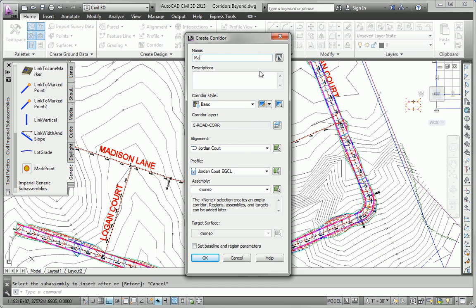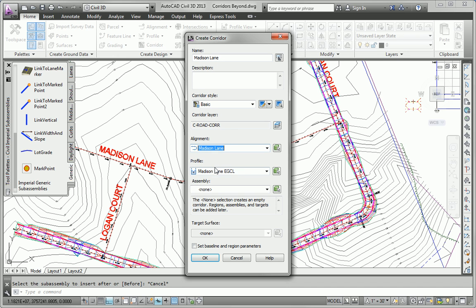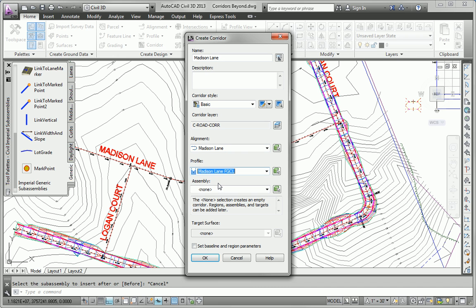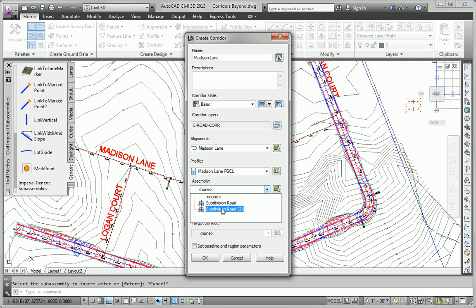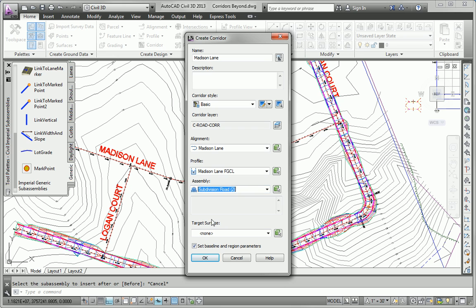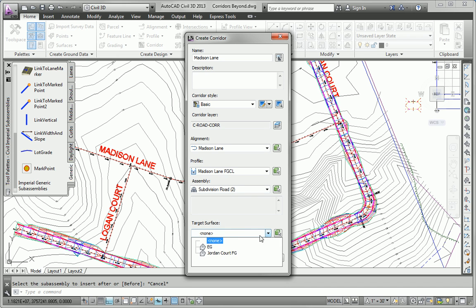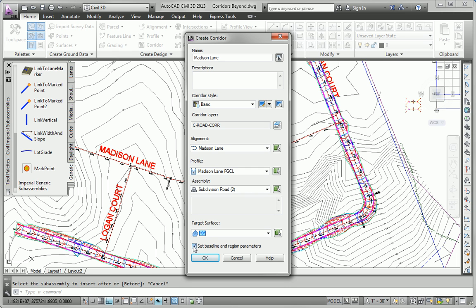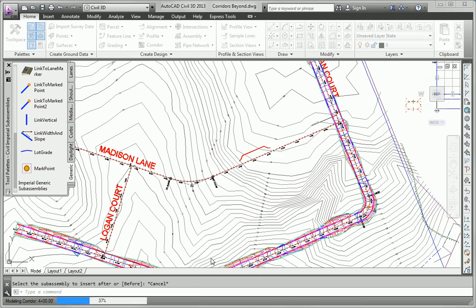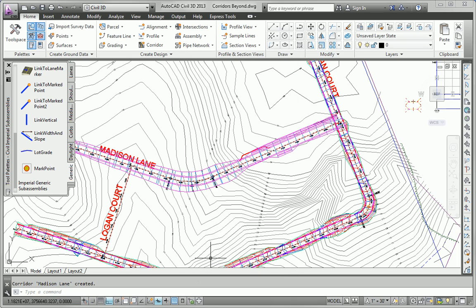I'll call this corridor Madison Lane. And my alignment will be Madison Lane. My profile will be Madison Lane FGCL. And my assembly, I didn't give it a name. It's currently called Subdivision Road 2, but it probably wouldn't be a bad idea to give that a real name like Subdivision Road without curbs or something like that. Target surface will be EG for existing ground. And I'm just going to uncheck the box to set baseline and region parameters. And we'll go ahead and just click OK and let the corridor build as it is.